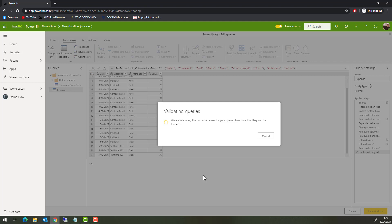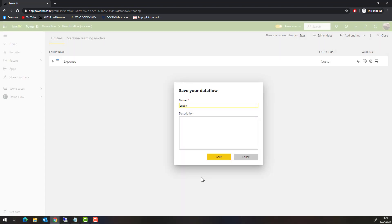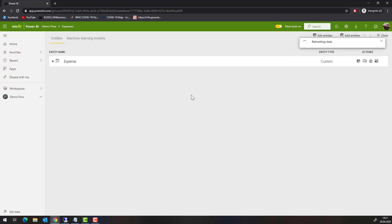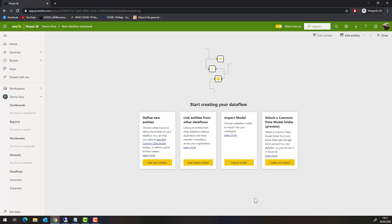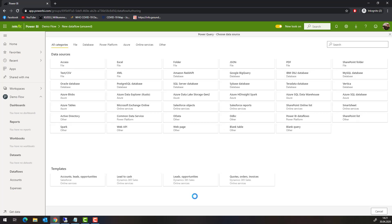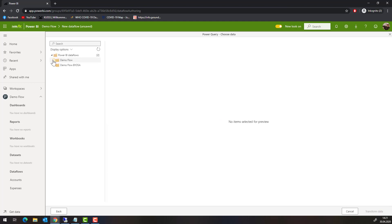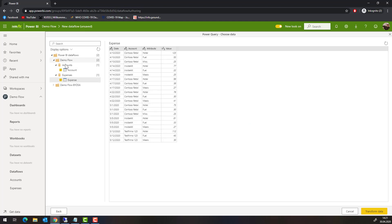Now we have two entities. Let's refresh — it is now fetching data from the local file and executing the Power Query steps and transformations. Now we want to combine these two entities. Back at my workspace and the dataflow, I am going to link entities from dataflows. I want to link the accounts and the expenses and combine these two in one big fact table.